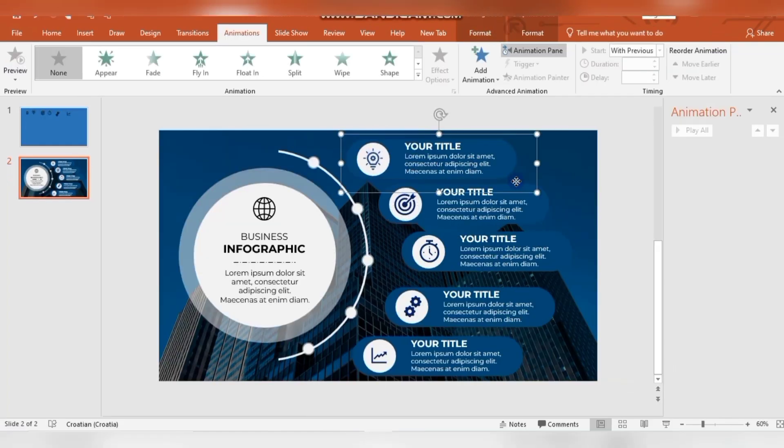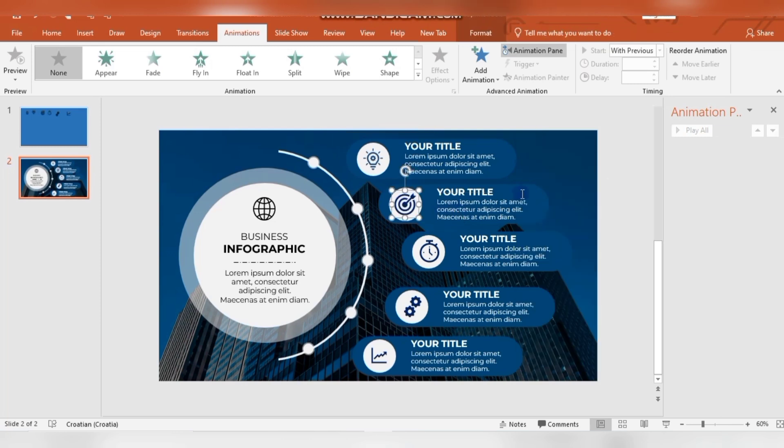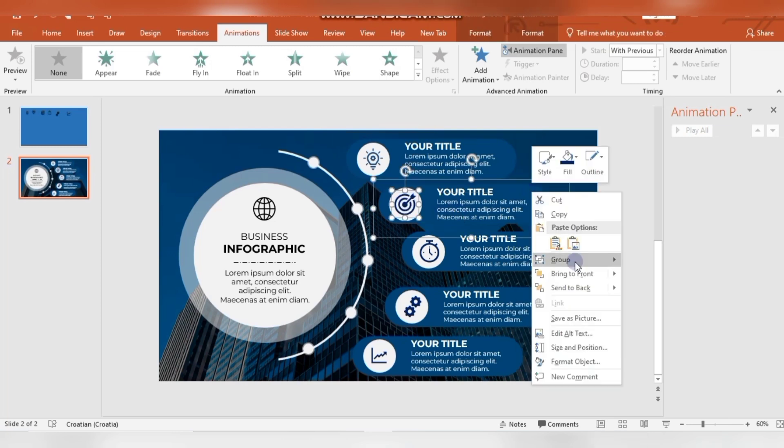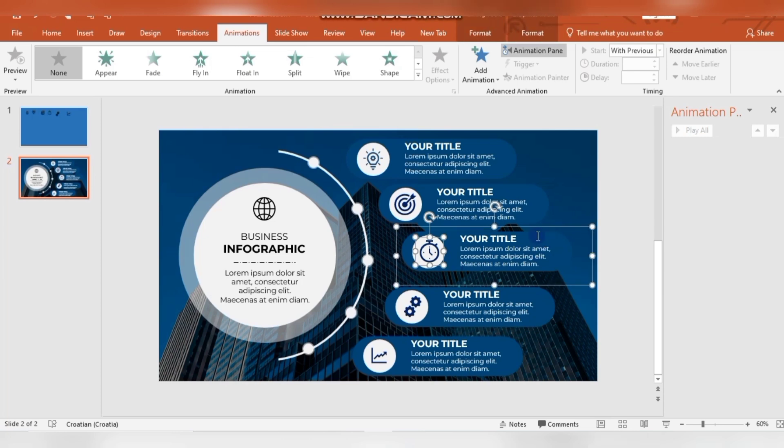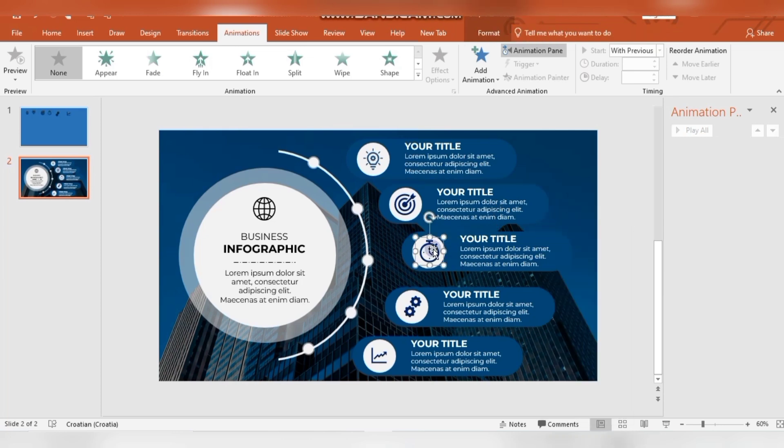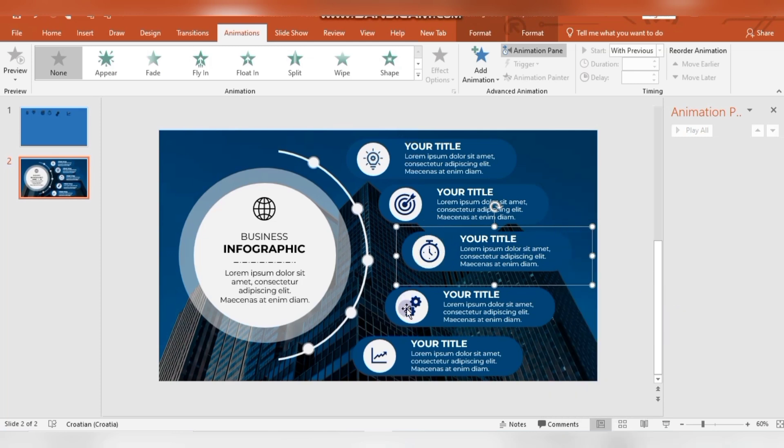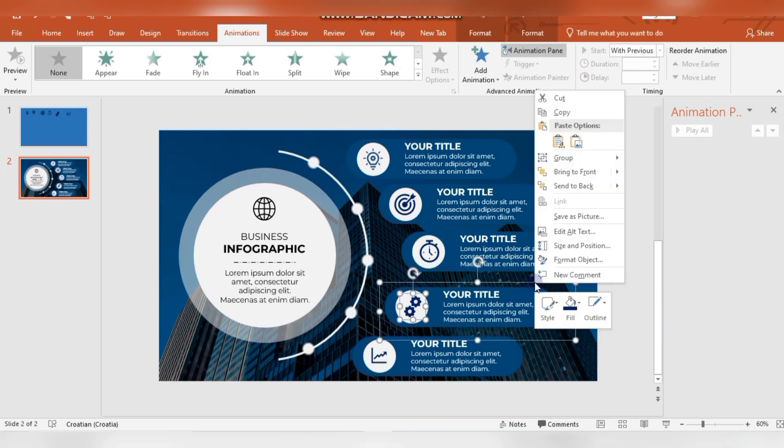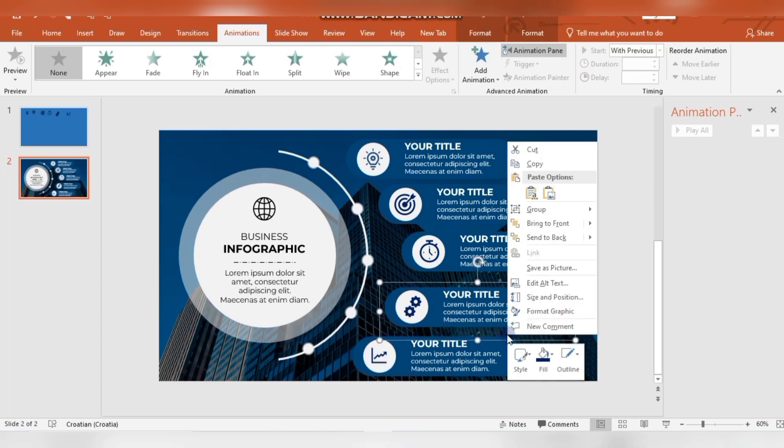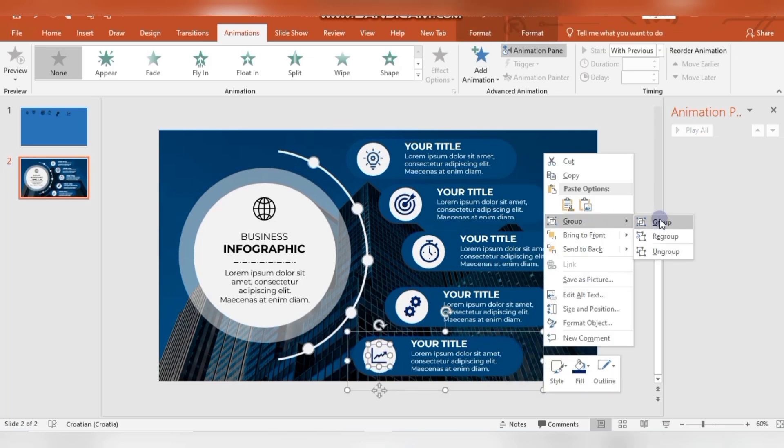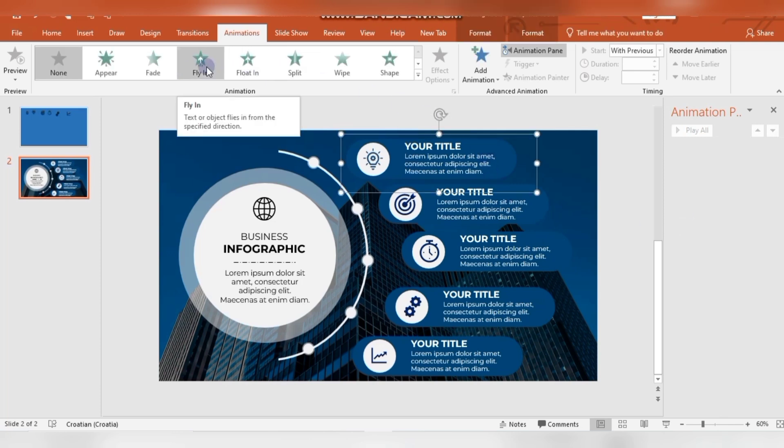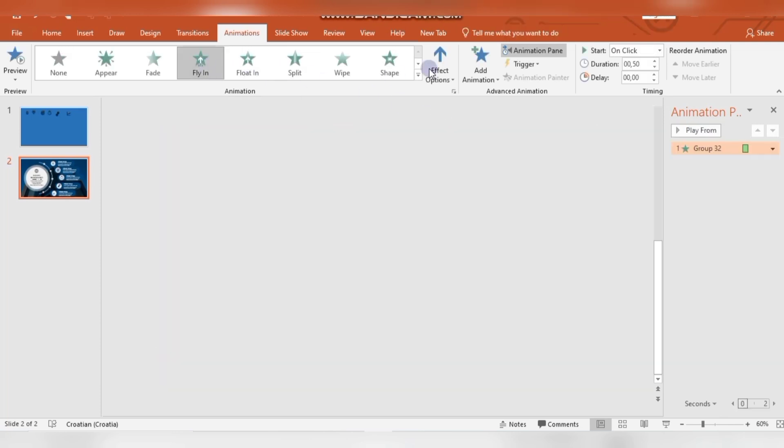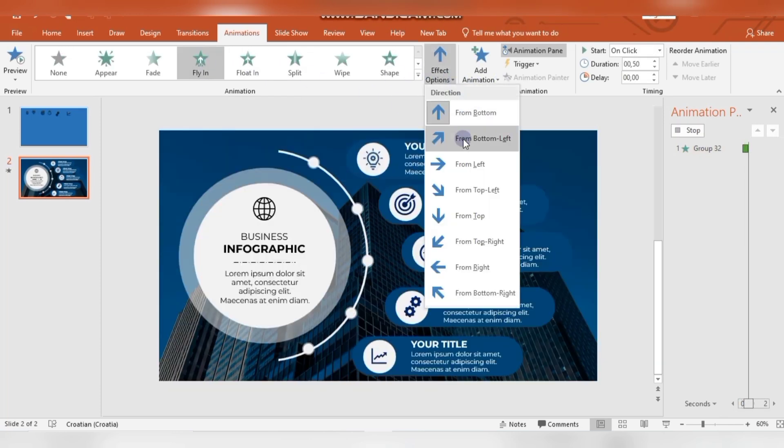I'm selecting this icon and complete shape and group them, so they are now one group. And I'm just repeating that to other shapes. Then I will apply some animations to shapes.